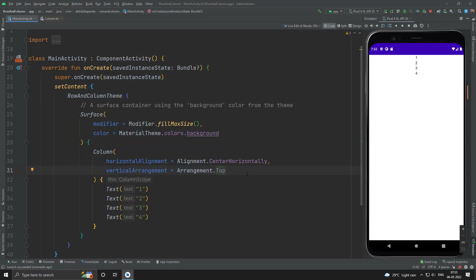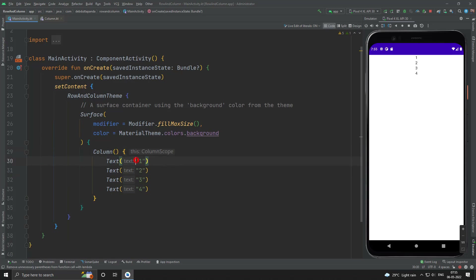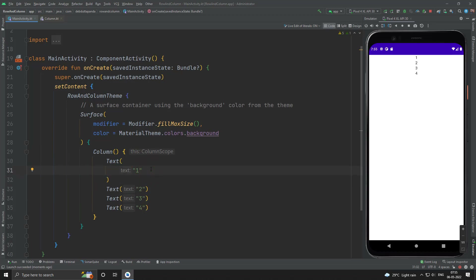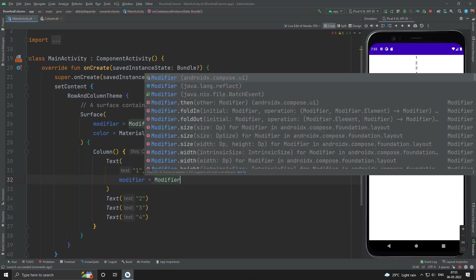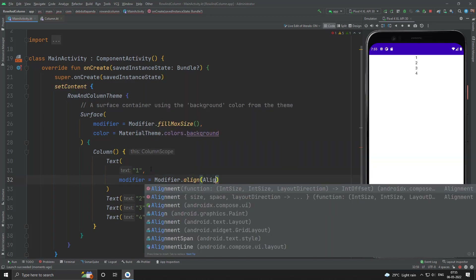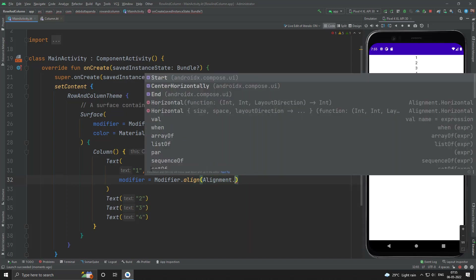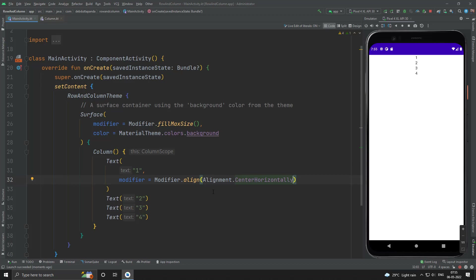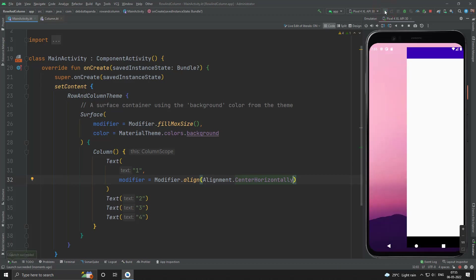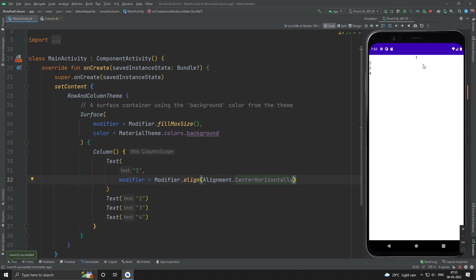This way we can place all the children. Now let's see how we can place each child in a separate place — for that we use the modifier. Suppose we want item one to be center horizontally. You can see one is in center and two, three, four are on the left side. This way we can control each child's placement within the Column.